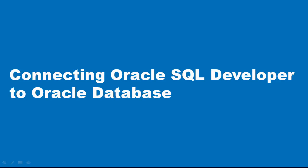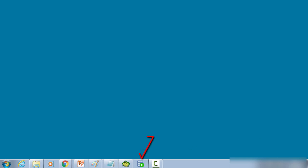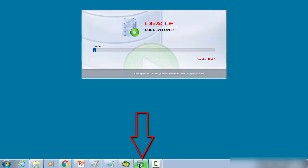Hello and welcome. In this video, I'll be showing you how to connect Oracle SQL Developer to an Oracle database. I have pinned the Oracle SQL Developer icon to my desktop. That's it here. So I'm just going to double click on it to launch the Oracle SQL Developer.